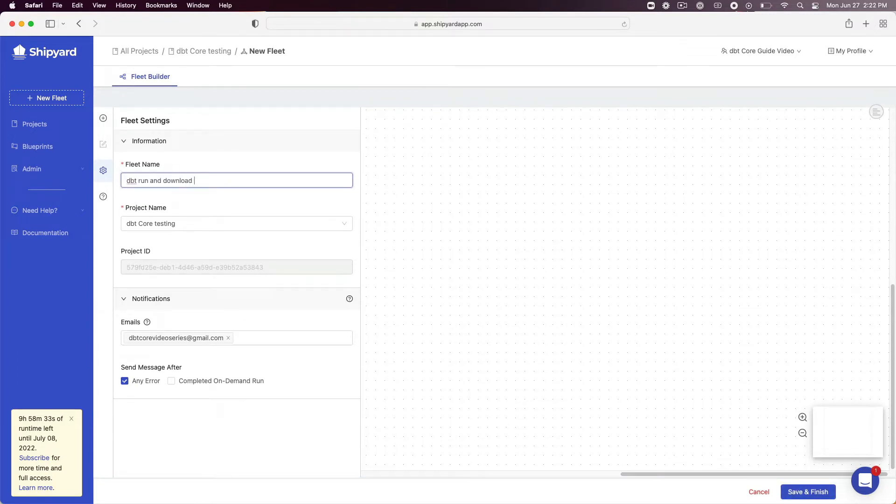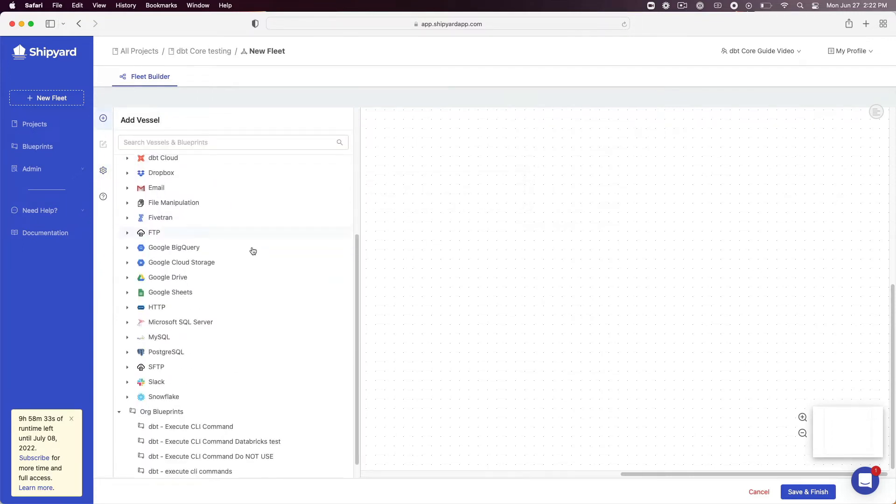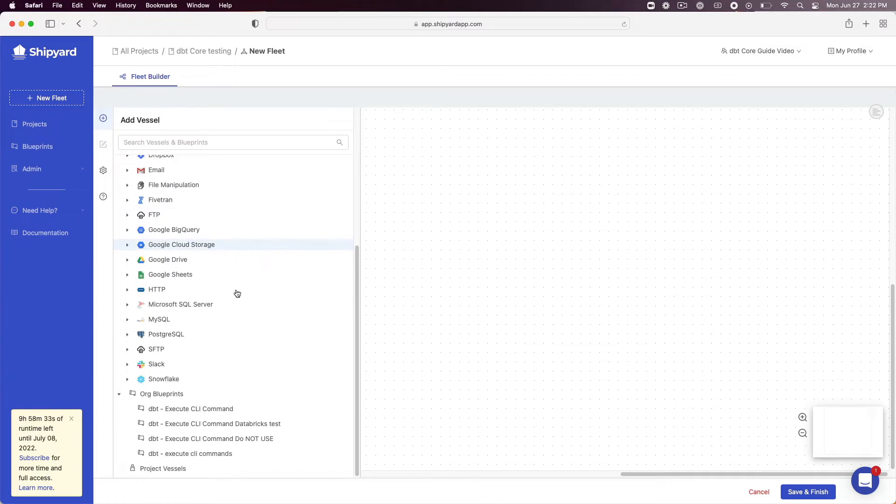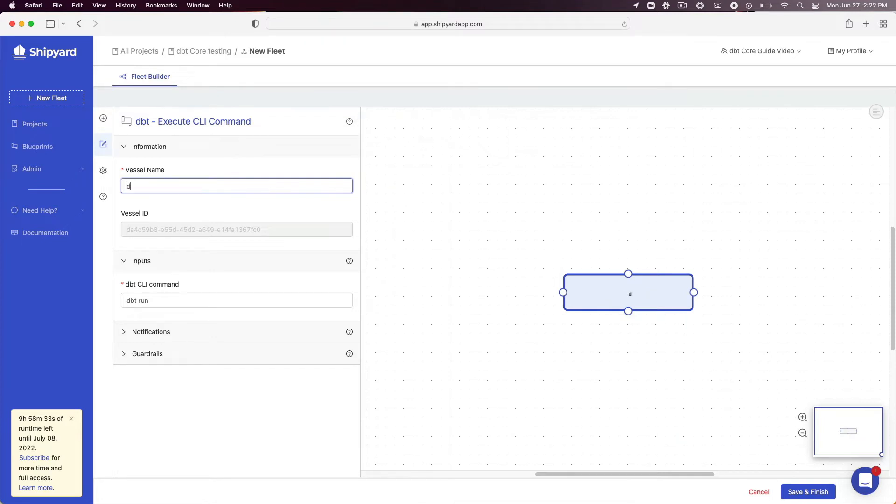Click on the plus sign on the fleet builder sidebar to begin adding vessels. Scroll to org blueprints and find the blueprint that was created in part 2 of the guide called DBT execute CLI commands. Click the blueprint to add it to the fleet as a vessel. Under vessel name enter DBT model run. Leave the DBT CLI command as the default which is DBT run.